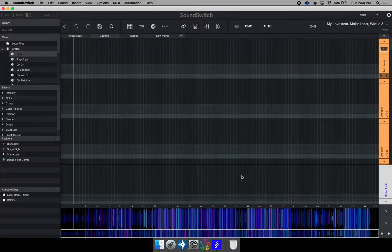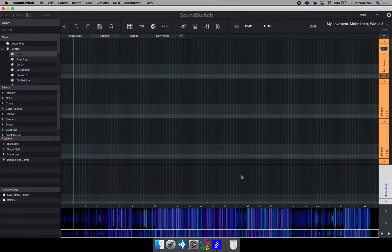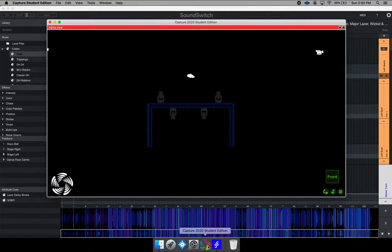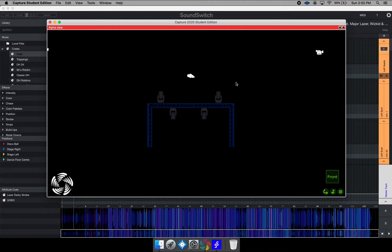In this video, I want to show you this little app called Capture 2020 Student Edition. What this app is, is an app that works with SoundSwitch. If you don't have lights, you can actually set up virtual lights with your SoundSwitch to actually show you what your lights would look like in real life.